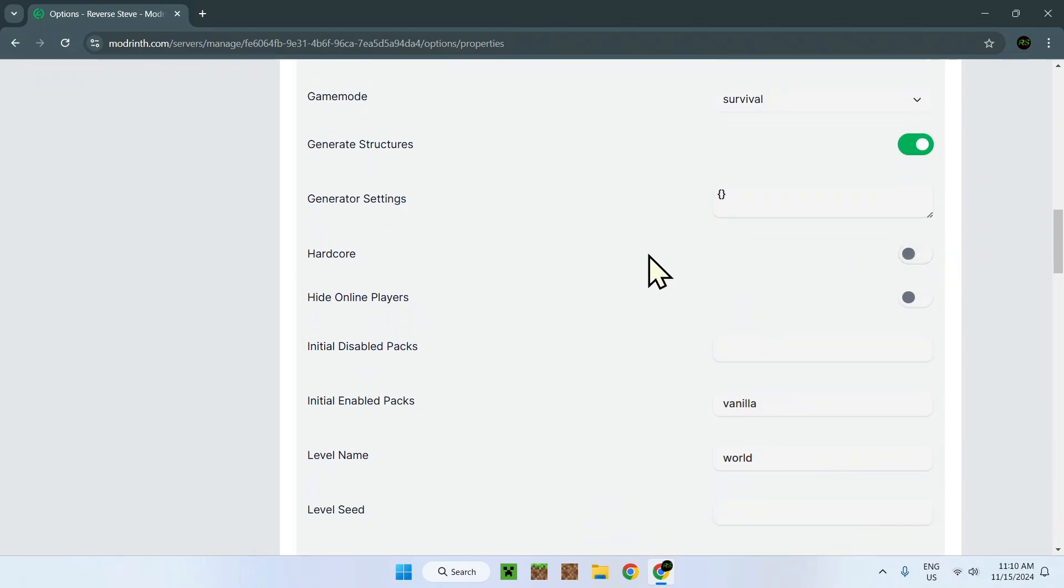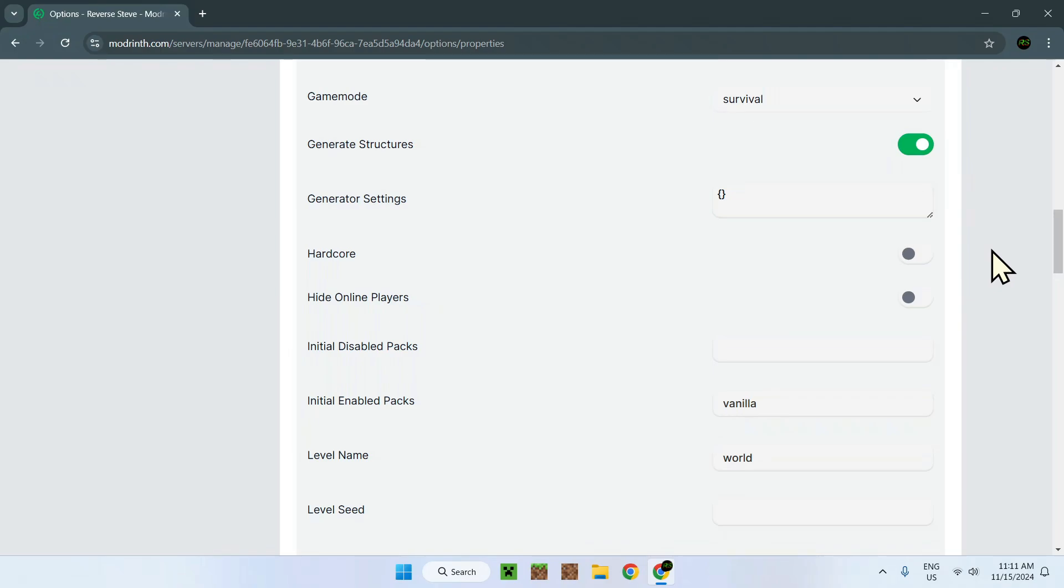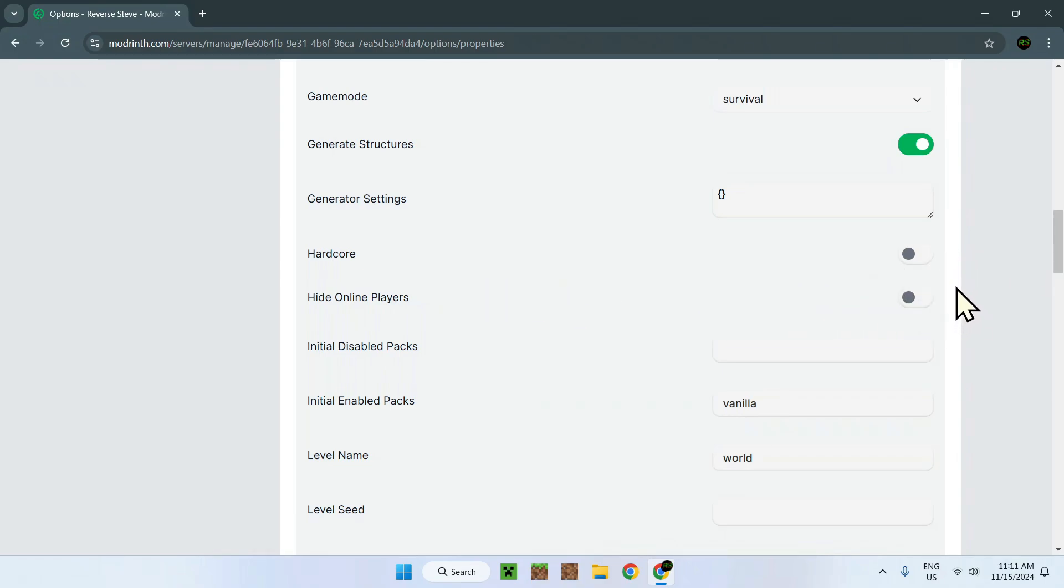Hardcore. That's for survival. So if you have one life or not, if a player dies, they will have to go to a new world or they just can't really join the server. They will be able to join, but they will not be able to interact with the world once they die. Hide online players. We don't need to touch that one, but basically it's just hiding whoever joined the server.